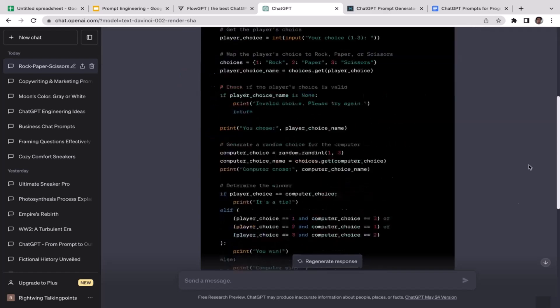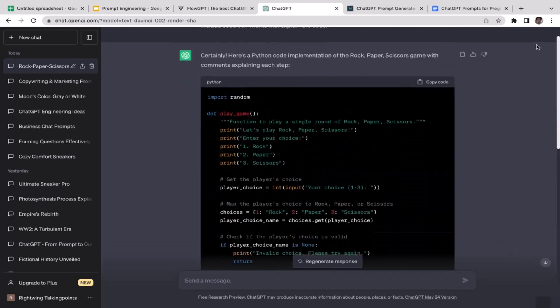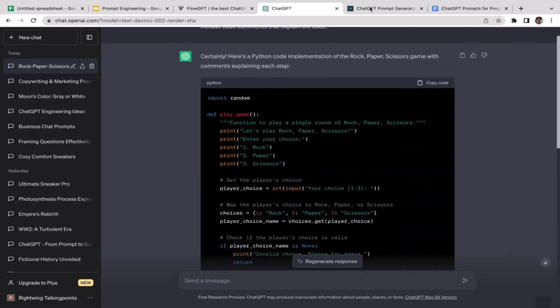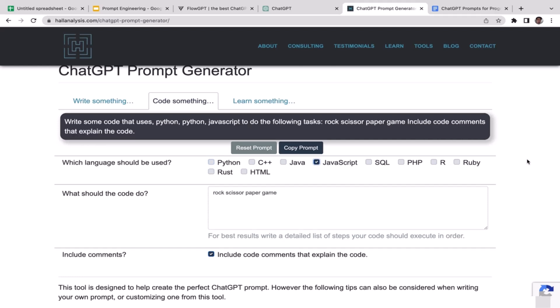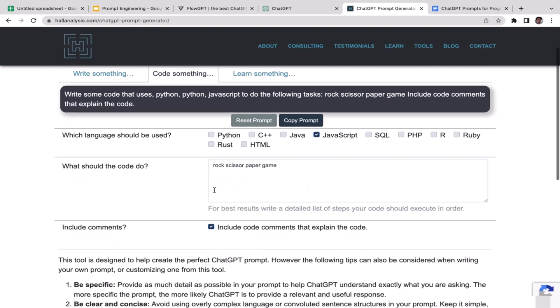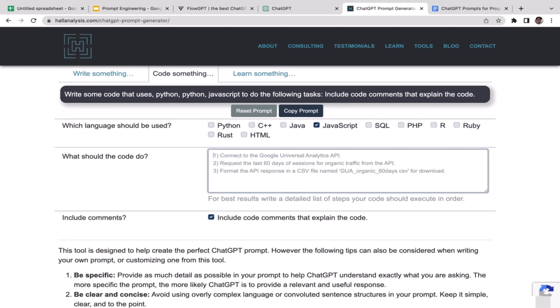This time we're going to try one more thing using How Analysis to generate a different project. We're going to change the programming language from Python to JavaScript.